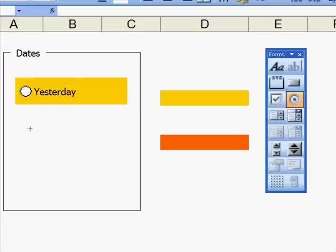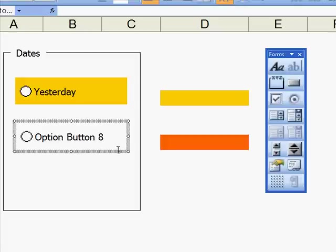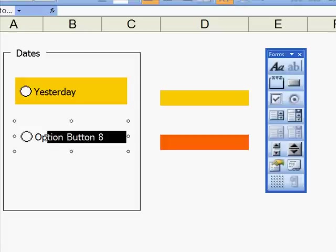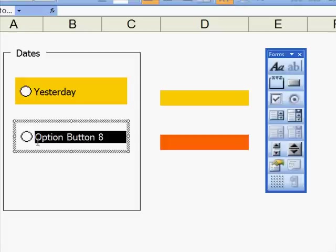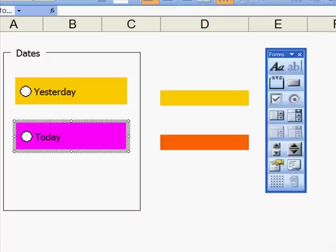I'll grab another one, draw the box, immediately highlight it, and call it Today. I'll click on the edge, go to here, and then put a colour for Today. Sorry, excuse the colour.